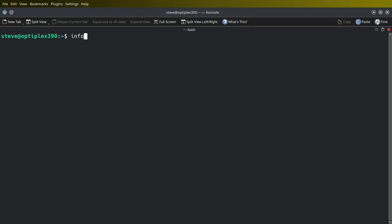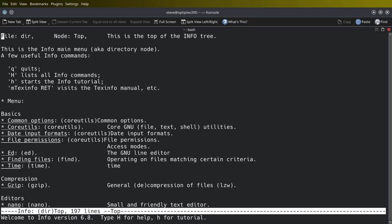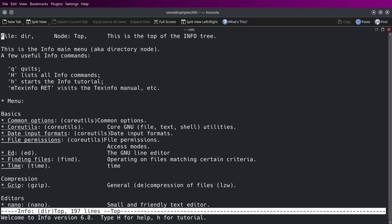Go ahead and type in the info command if you're following along and that'll bring this up. Let's read this out first. This is the info main menu, aka directory mode. A few useful info commands: Q for quit, capital H or shift H lists all info commands, lowercase H starts the info tutorial, and text info RET visits the text info manual. So what we're going to do is we're going to hit control shift H.